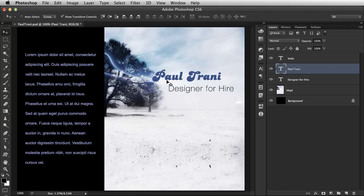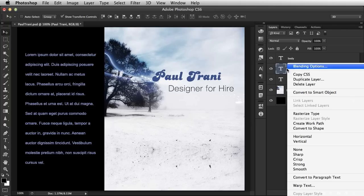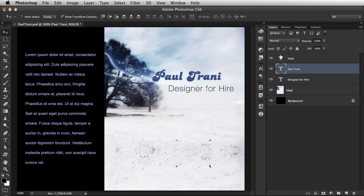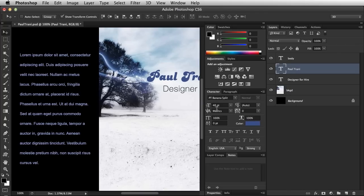Let's take a look at this text, Paul Trani here. If I right-click on that text, copy the CSS for that text. And what does it copy? Well, it copies all of those properties, all these properties right in here. You know, 48 point, you can see all of it right in there.